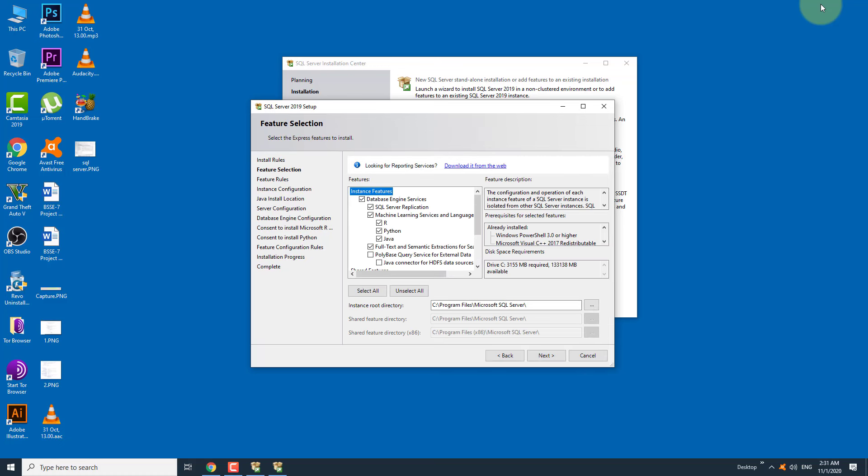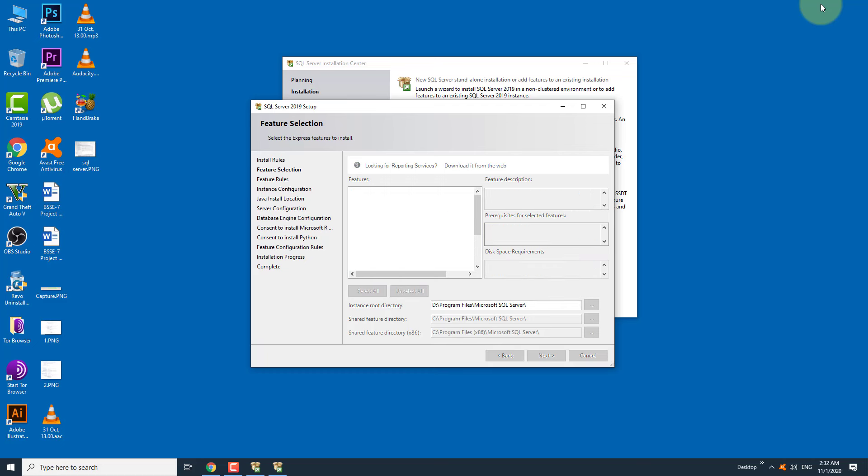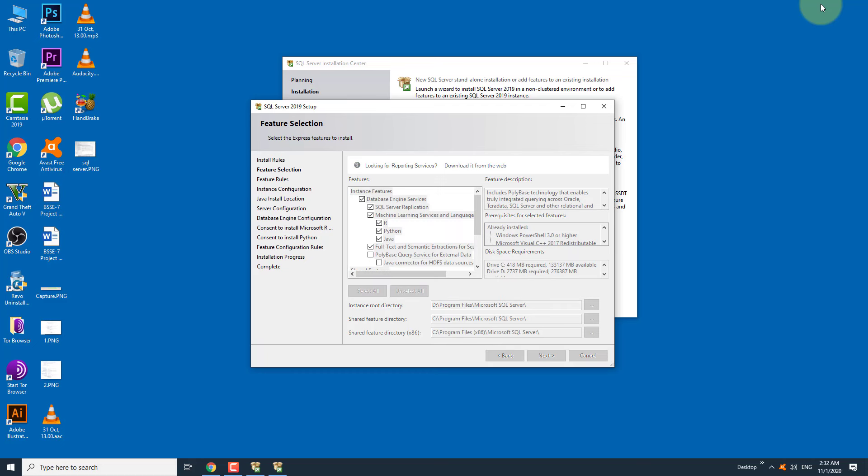Here you can select the features that you want to use. I am selecting them all because I will need all these services for my projects. You can change the installation directory. Click on the next button.